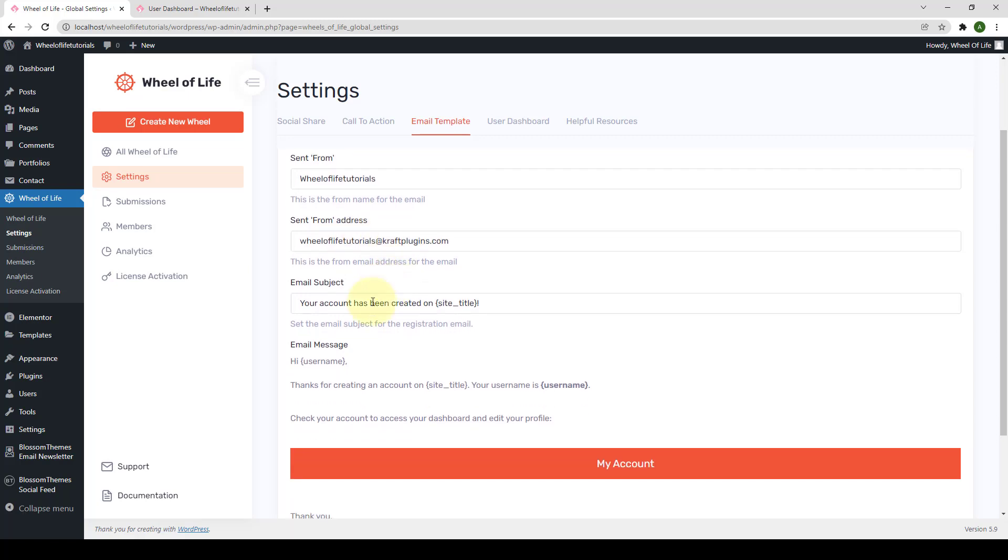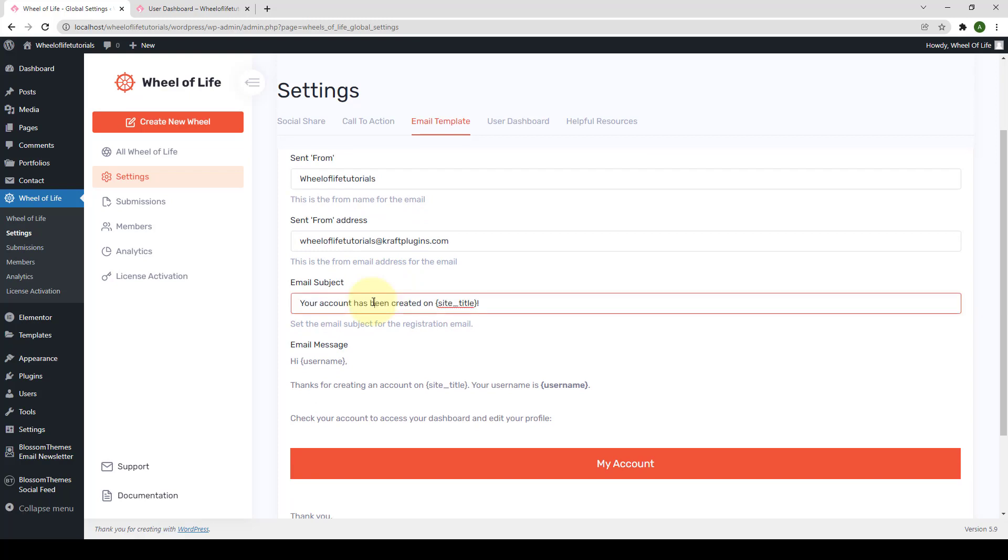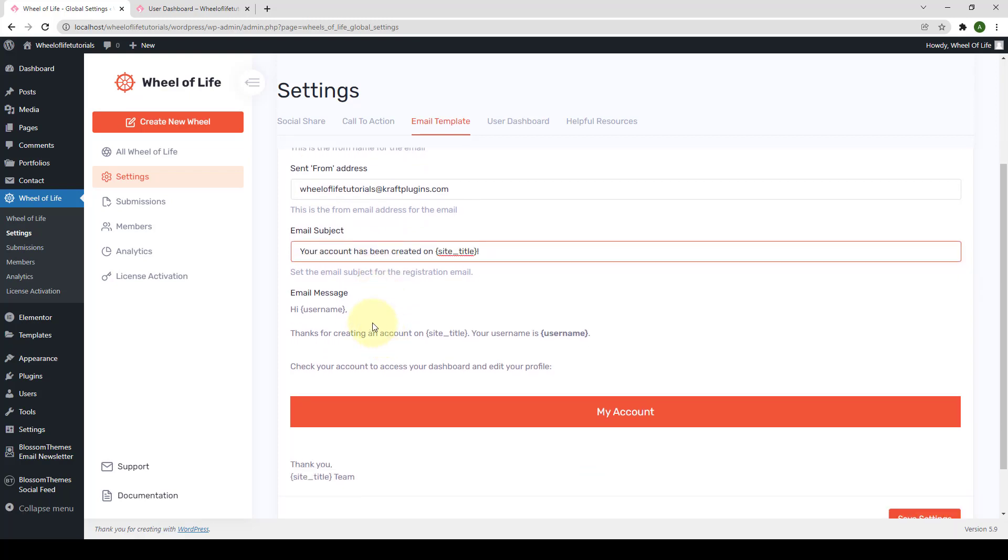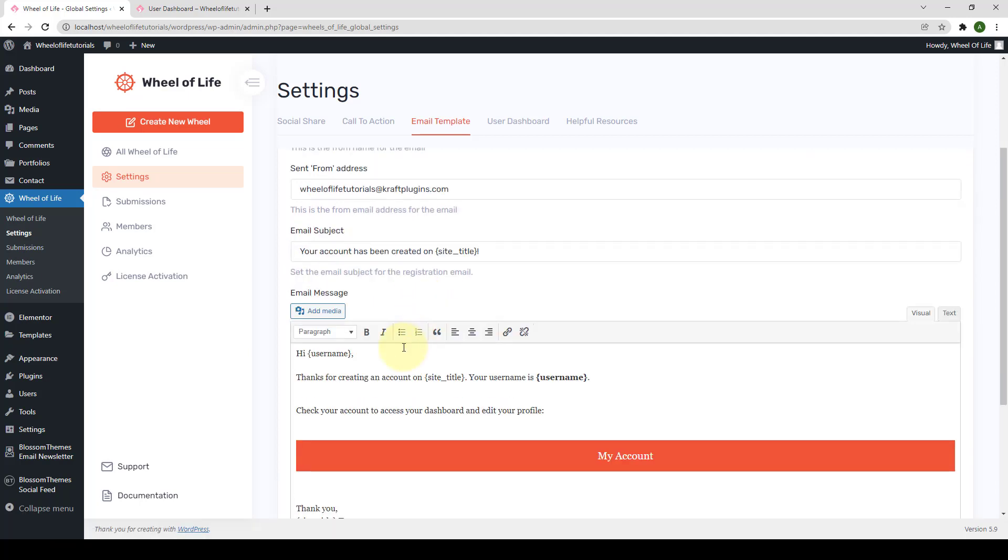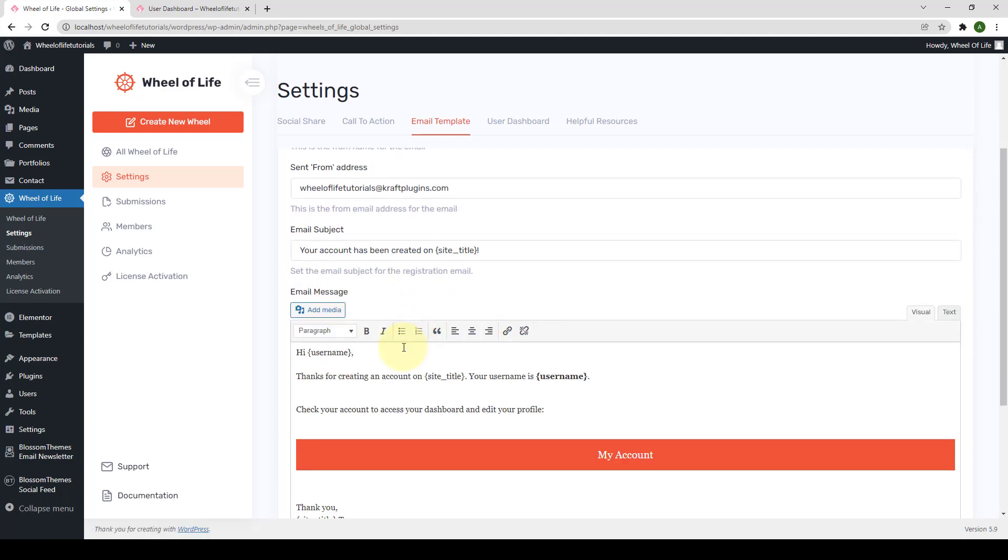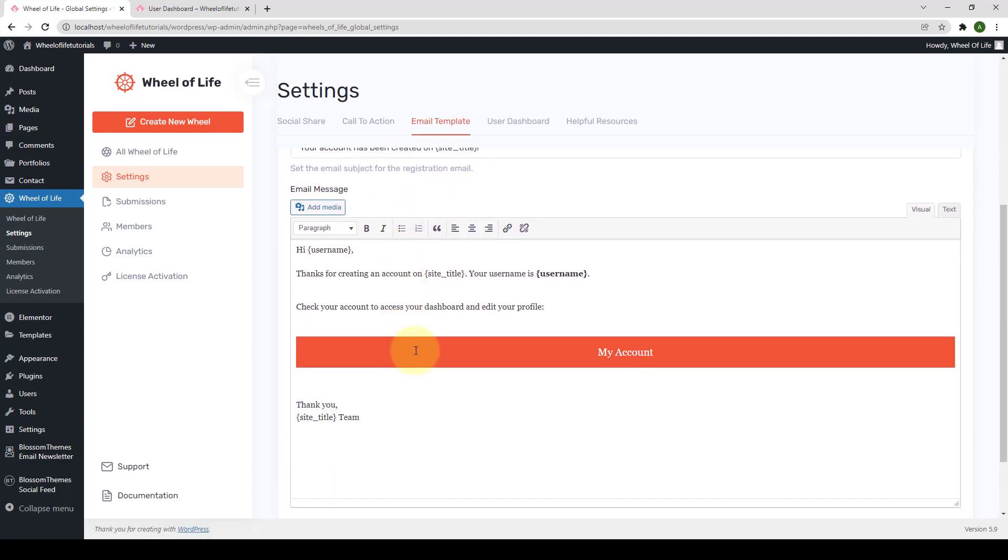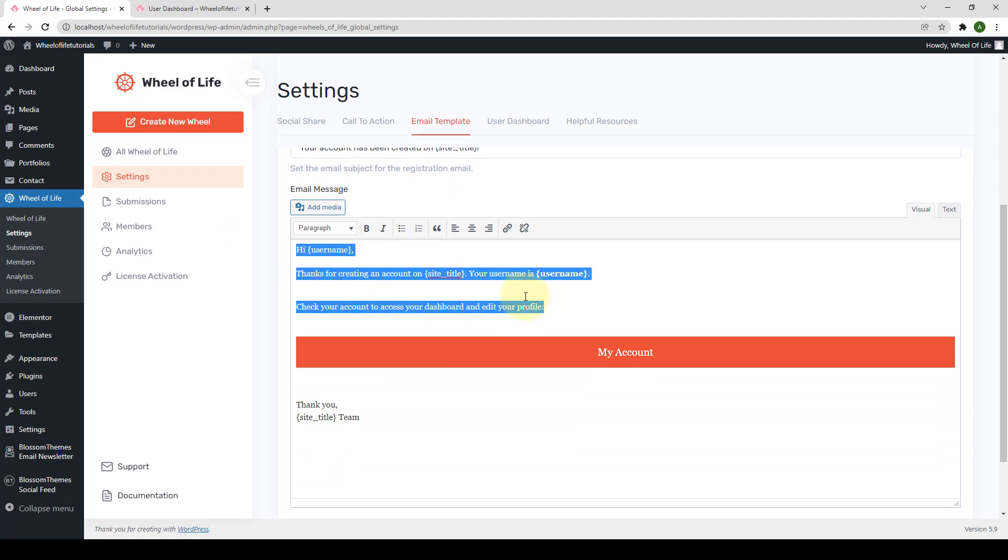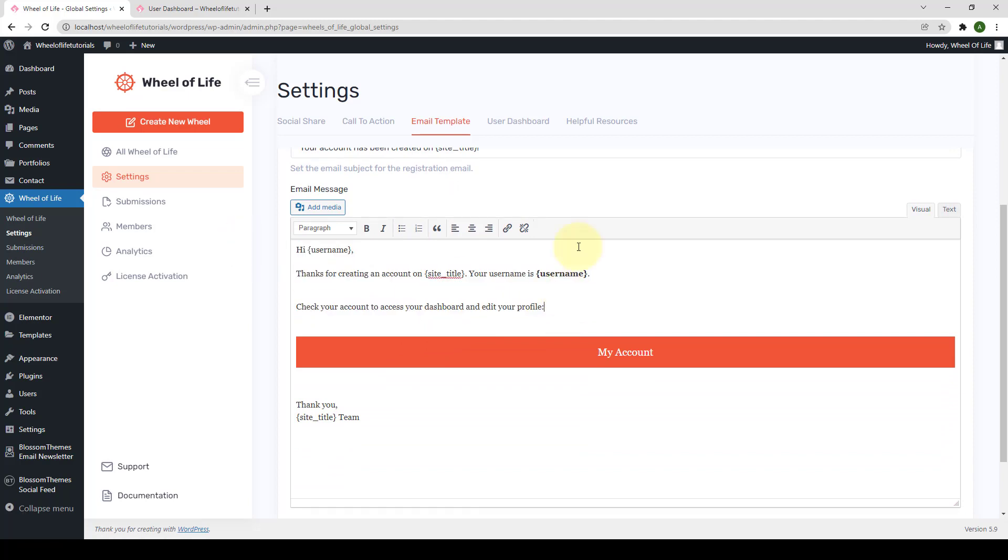Then you can set or change the email subject for the registration email. And here goes the email content. You can add a personalized message for your readers when they sign up for your site.